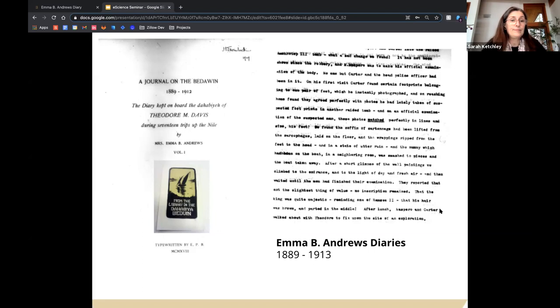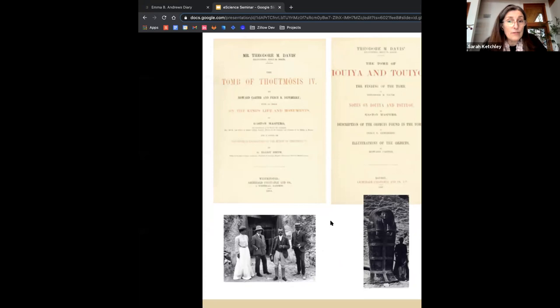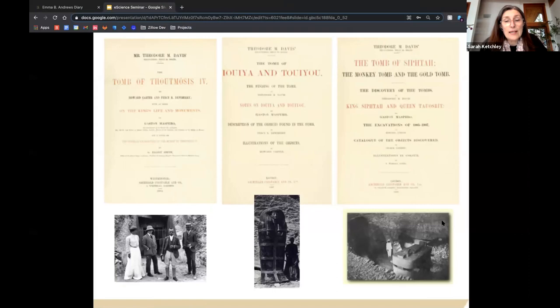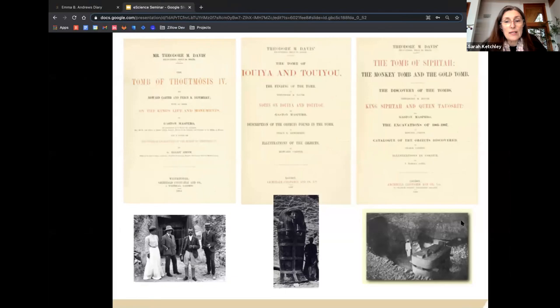Prior to his death in 1915, Theodore Davis excavated 18 of the 42 royal tombs now known in the Valley of the Kings, including what was the best preserved tomb found in Egypt before the discovery of Tutankhamun's tomb in 1922. Emma was present at the opening of many of these tombs, and her diaries provide a detailed account of their condition, visitors to the sites, and archaeological discoveries — often more detailed than the contemporary formal tomb publications sponsored by Davis.